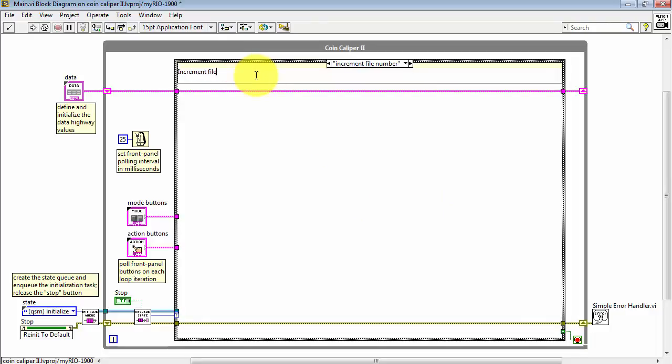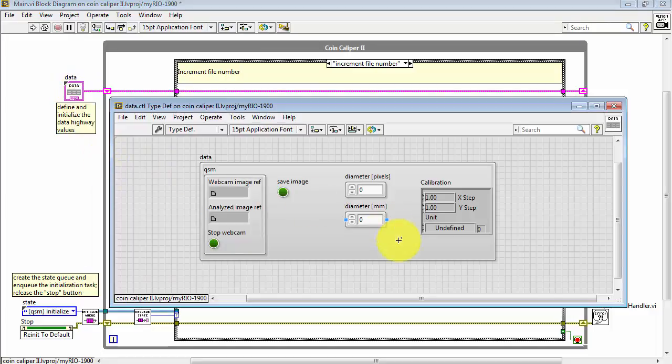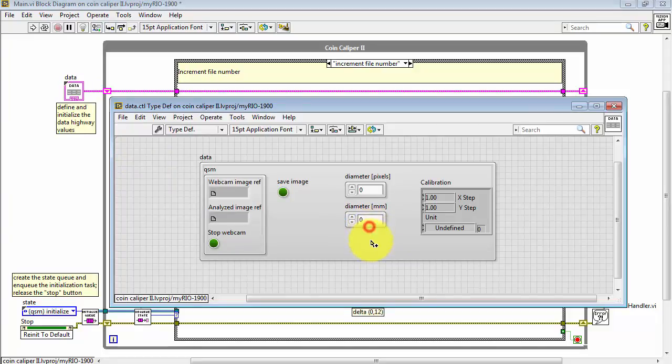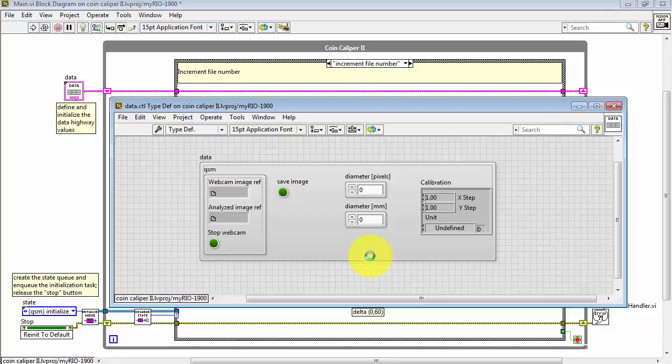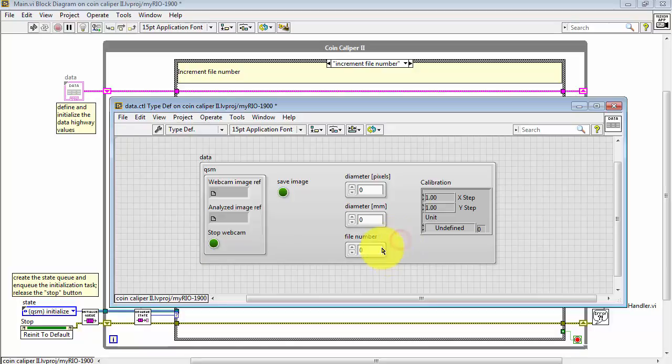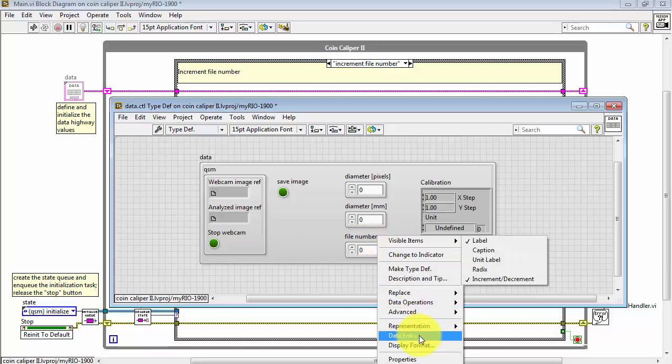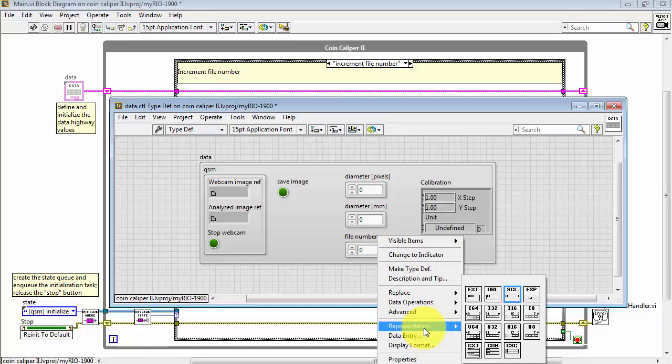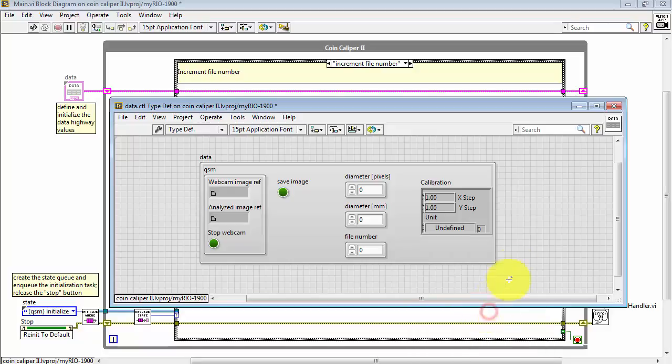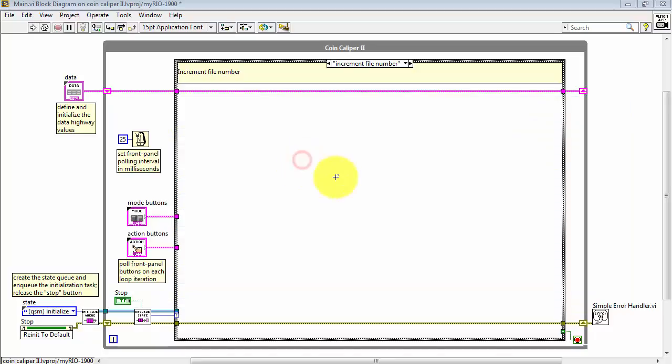And this state description is increment file number. Let me edit the data highway to place the file number as a new lane. I'll begin by using control, shift, and drag on one of the existing numeric indicators. Call this file number. Now, this is supposed to be an integer instead of a floating point value, so I'll change the representation to I32. Let's close that with a save.